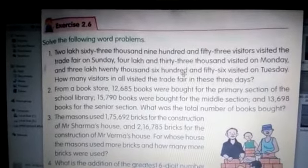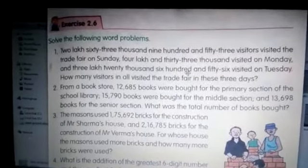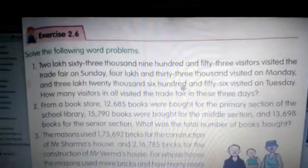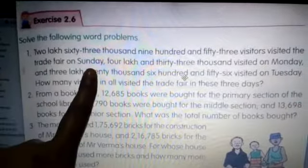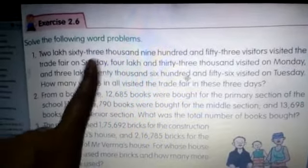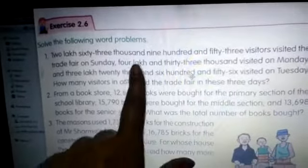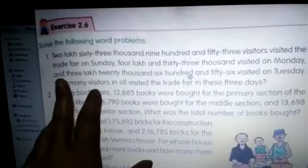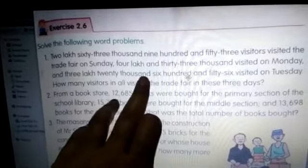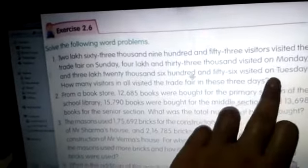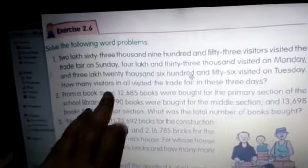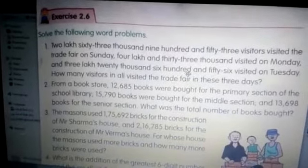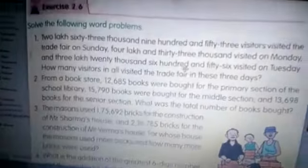Let's see the first question. 2,63,953 visitors visited the trade fair on Sunday. On Monday, 4,33,000 visitors visited, and 3,20,656 visited on Tuesday. How many visitors in all visited the trade fair in these three days? Since they asked 'in all', we have to go for addition.